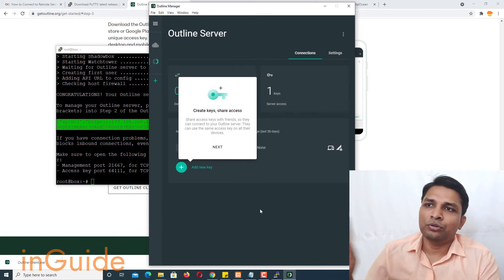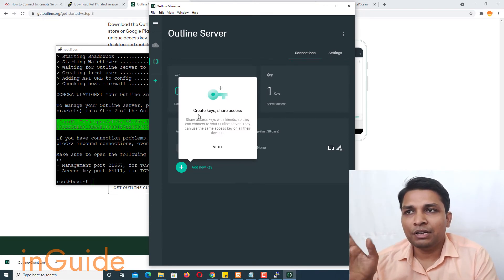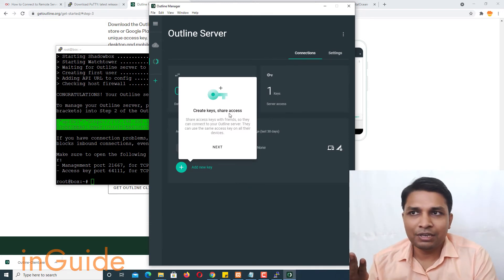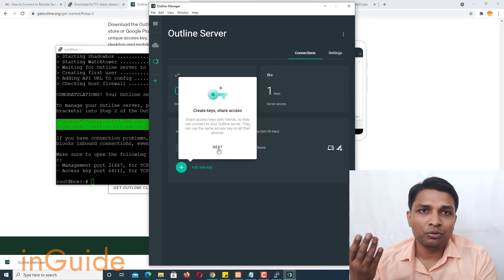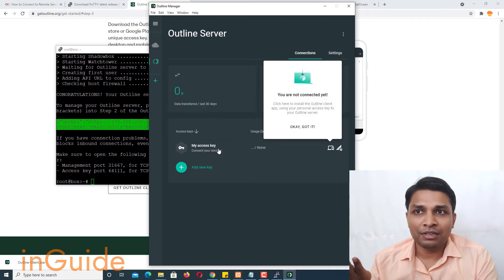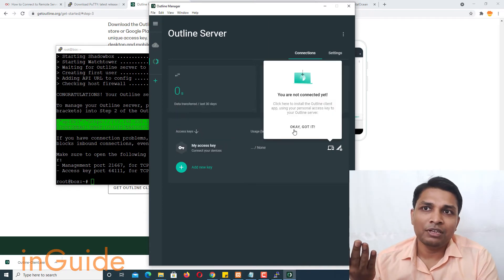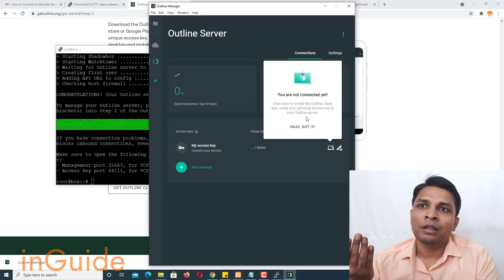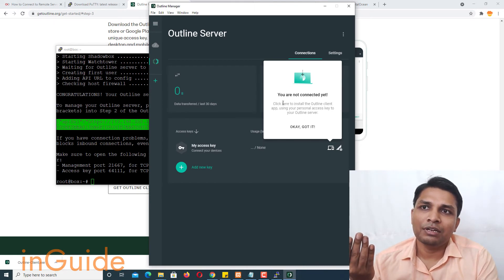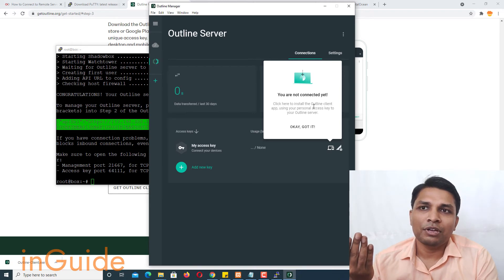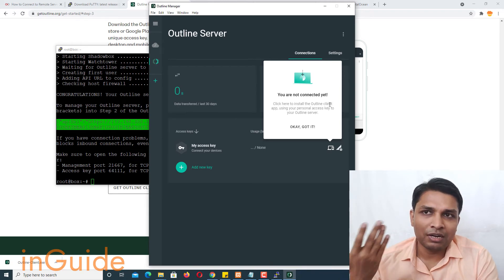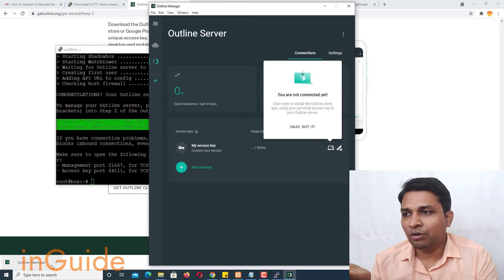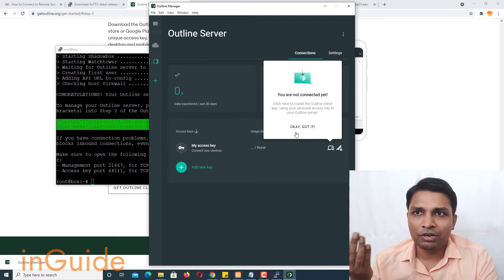Alright so now it will tell you to create keys and that is the key you have to share with your friends, then only they will be able to access. So now this is also saying that you are not connected yet and for that you have to install outline client. Obviously we have downloaded outline client and now we are going to install it.